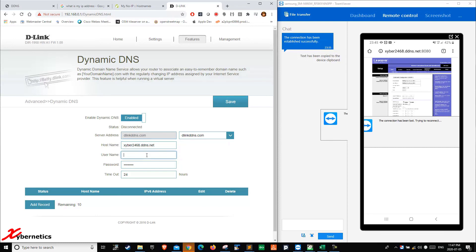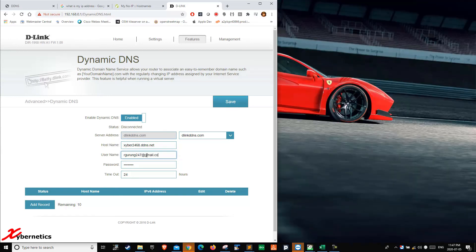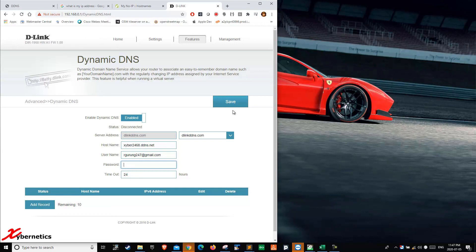And then you enter your password here. And then you hit save. And then your dynamic DNS will start working. So this is D-Link.